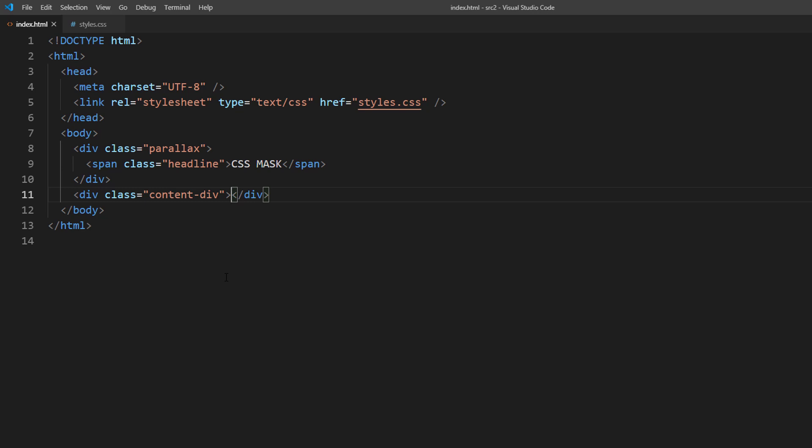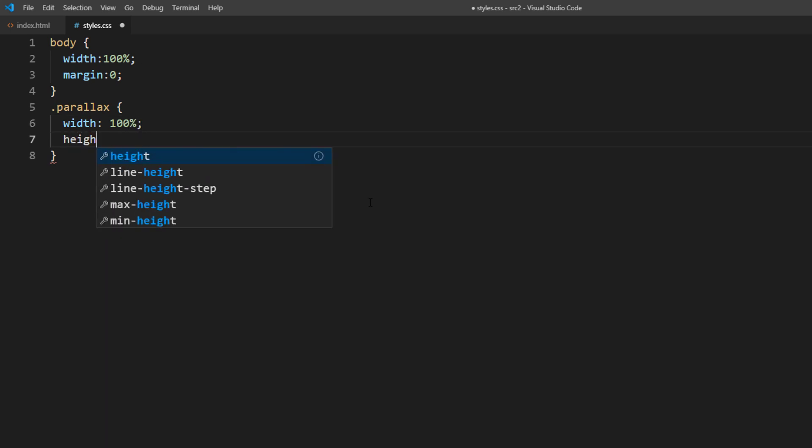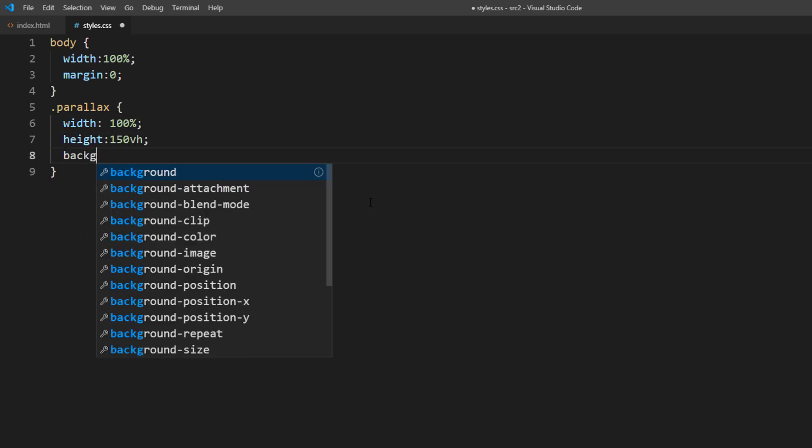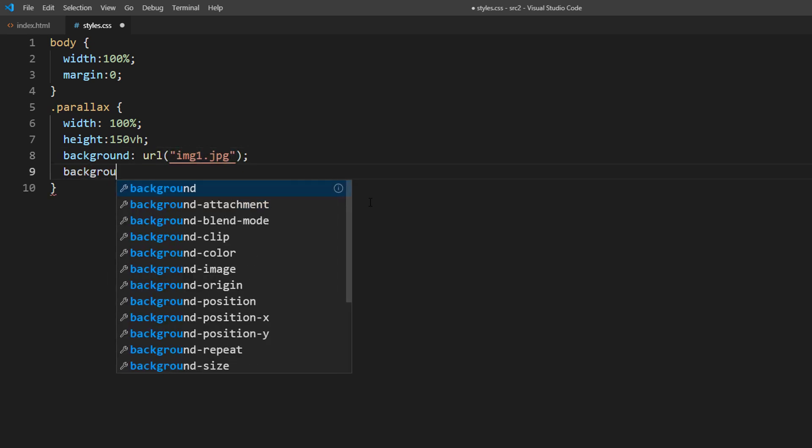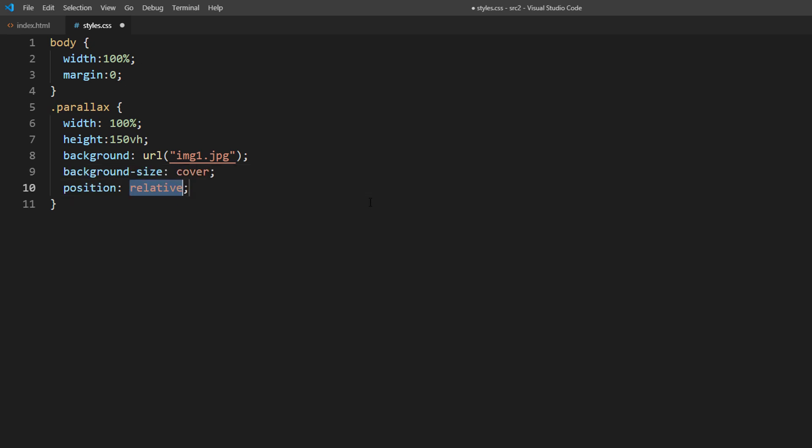Now I will set the width to 100% and height 50% taller than the screen, so we will be able to scroll down. Then set the background image with cover size. Also set position to relative.